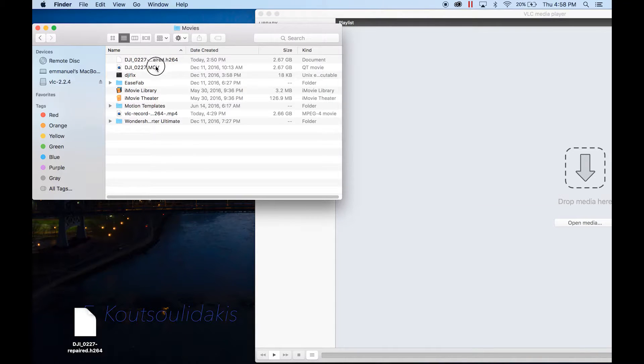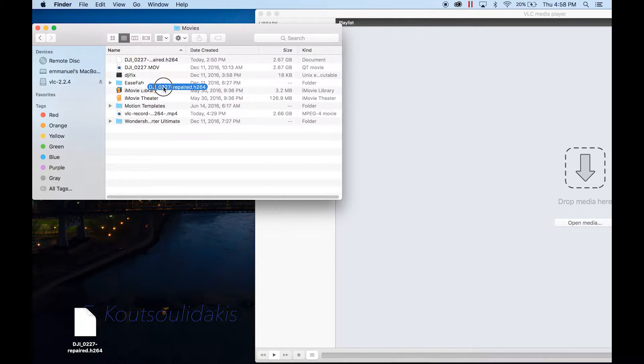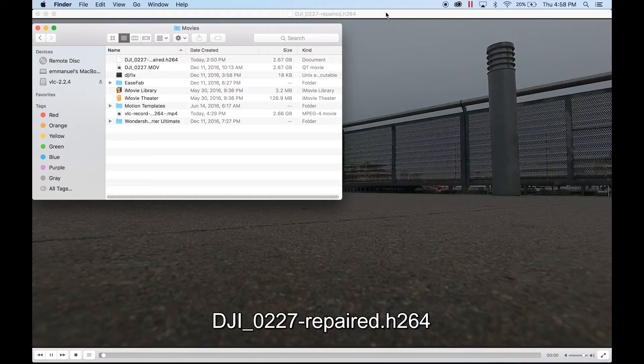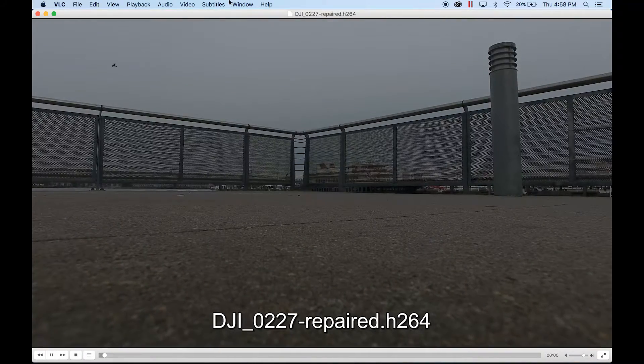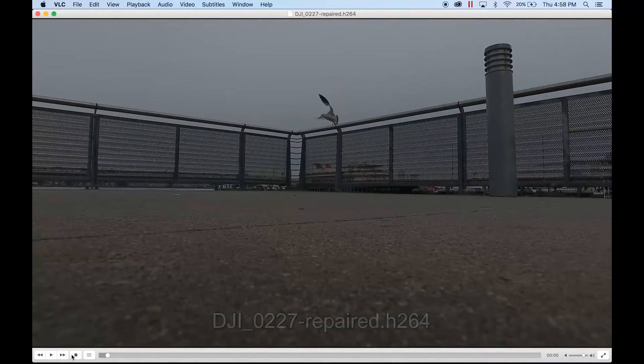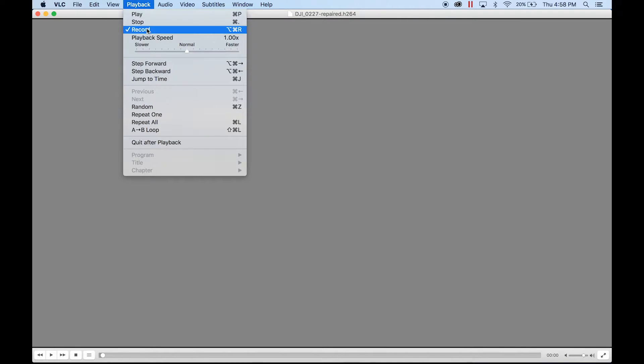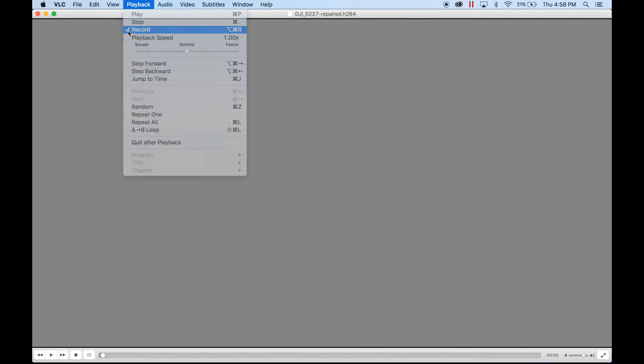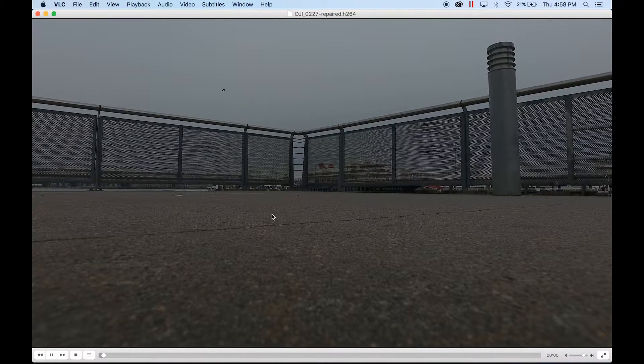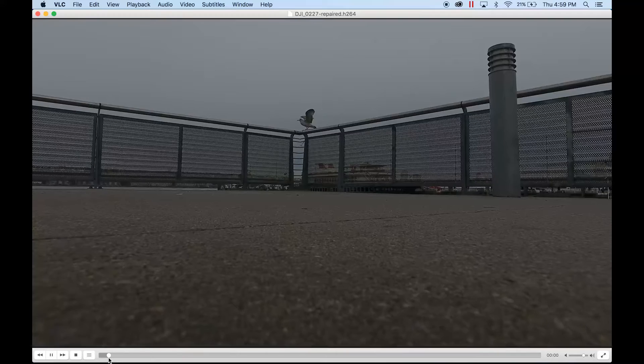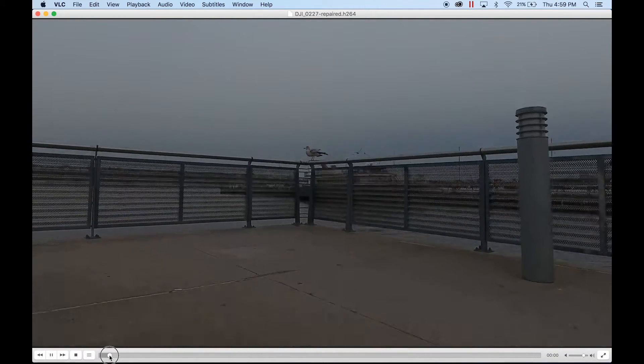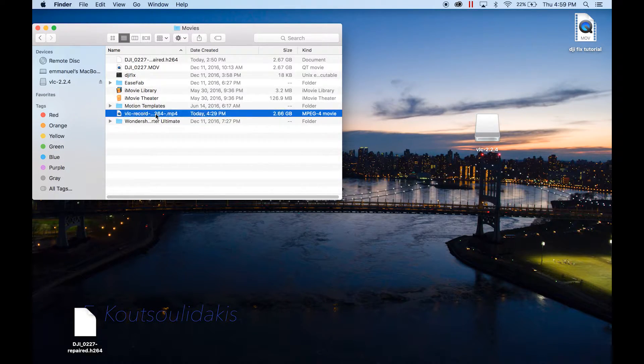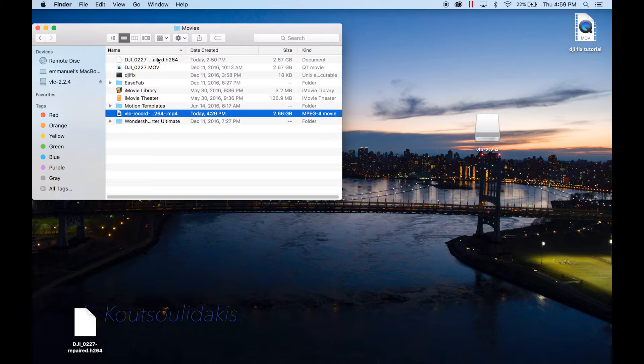Take the repaired file that you got in your Movies folder, put it in VLC, pause it and bring it to the beginning. Go up to Playback, hit Record. Okay, right here, Record. Let it play, let the whole thing run through.